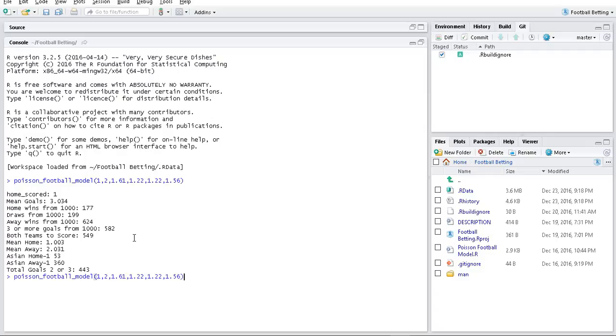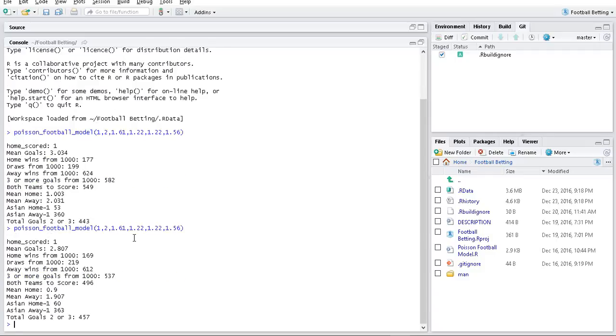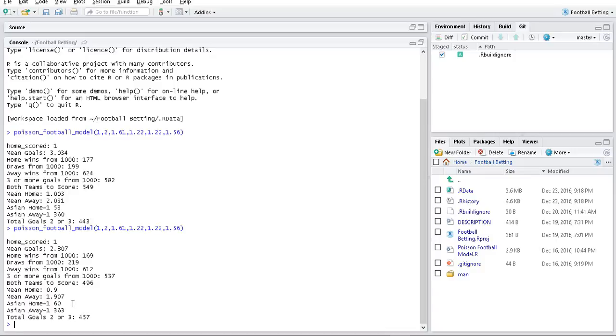We can run it again to see the randomness. If I do another thousand simulations, the mean goals dropped to 2.8 compared to 3. The two or three goals are similar. The mean for home and away - it was 1.0 and 2.03 before, which looked like 1-2, but this time we got 0.9 and 1.9.